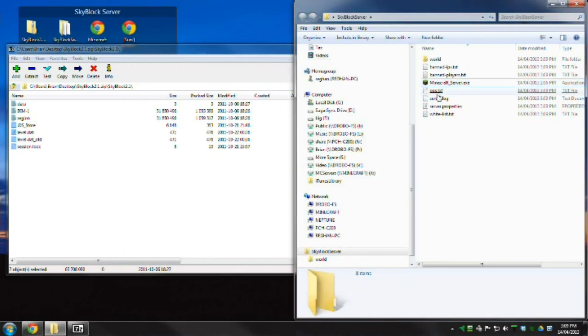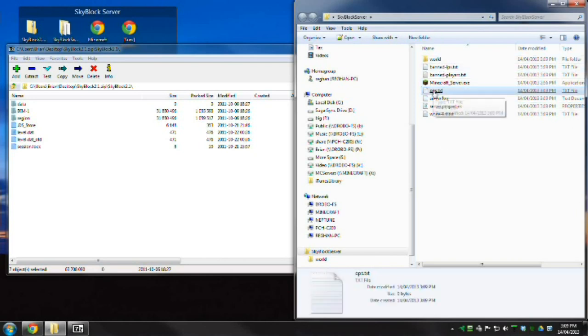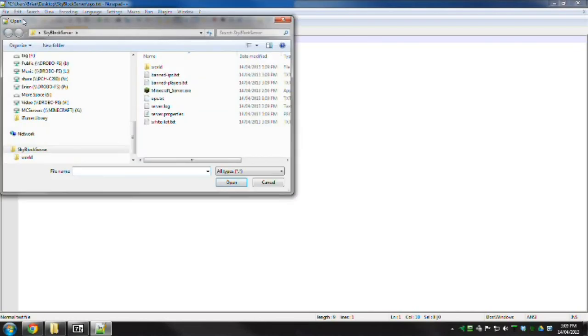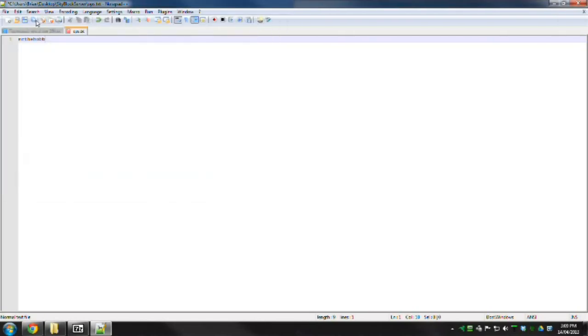This will allow you to edit some of the files in here. The thing you need to do to get yourself sorted is edit the ops.txt file. I'm going to put my Minecraft name in here: Mr. The Hob. Save that. So that's done.